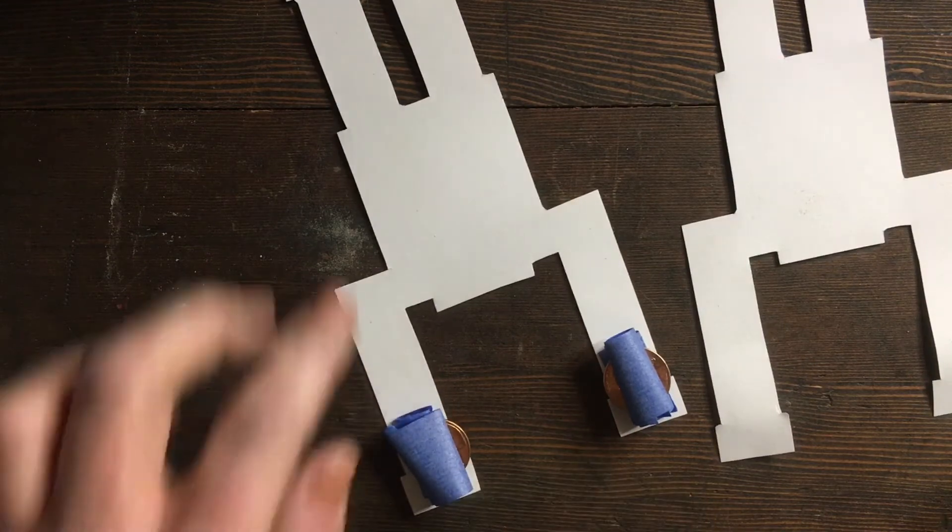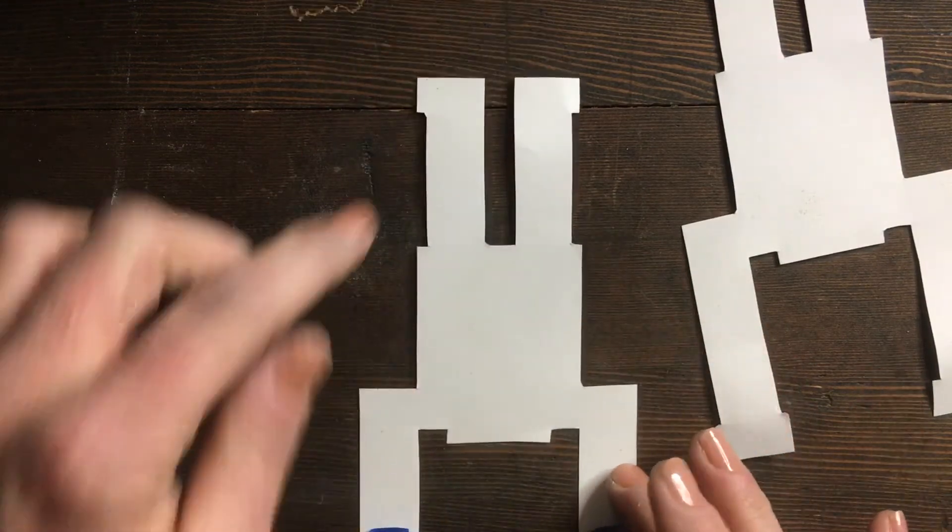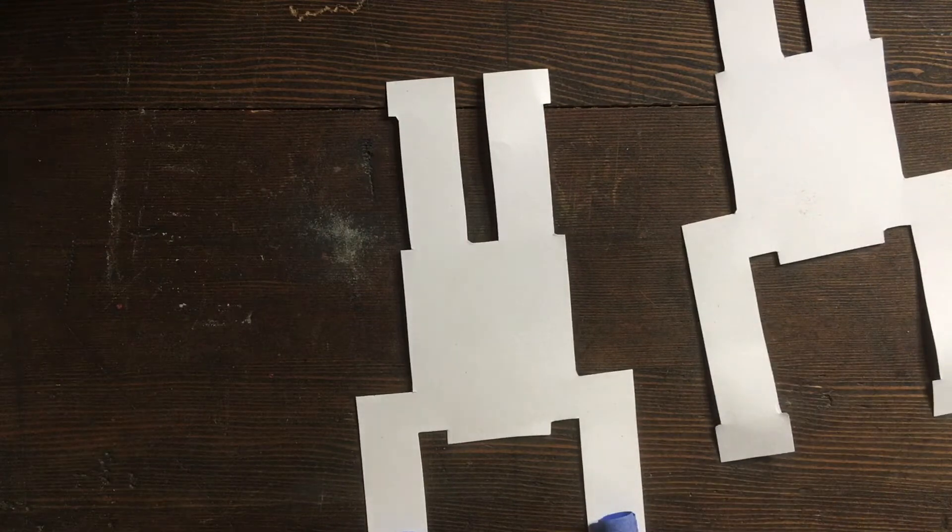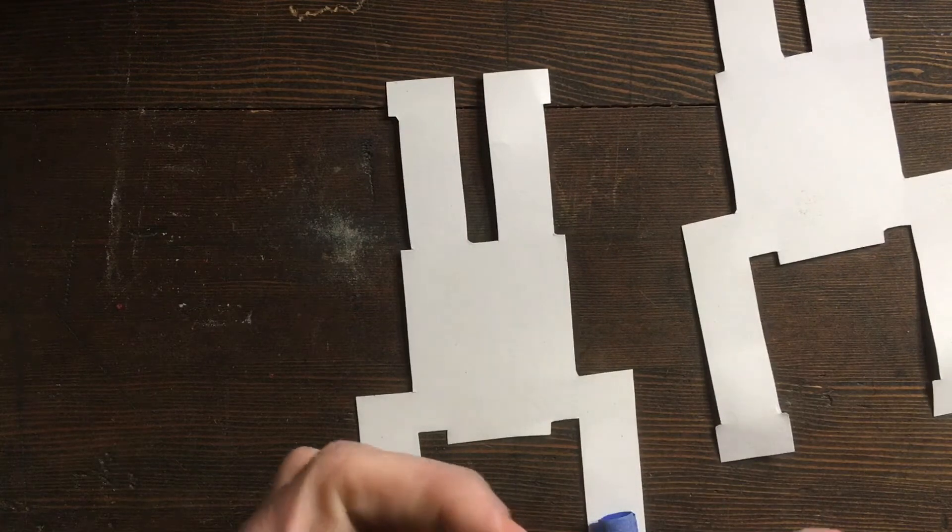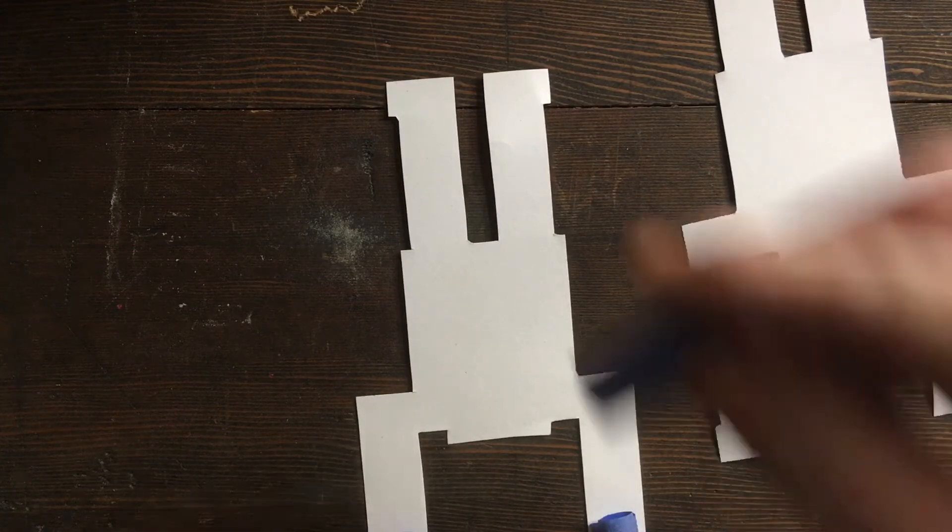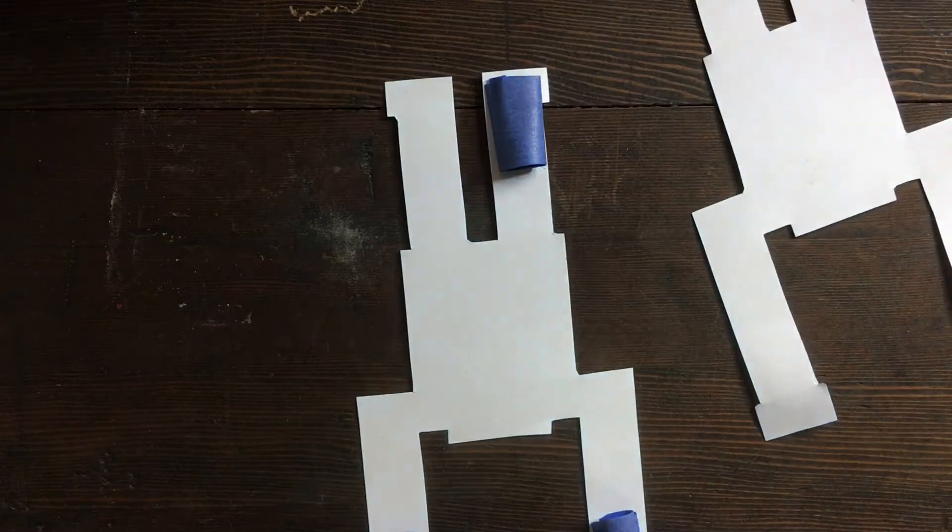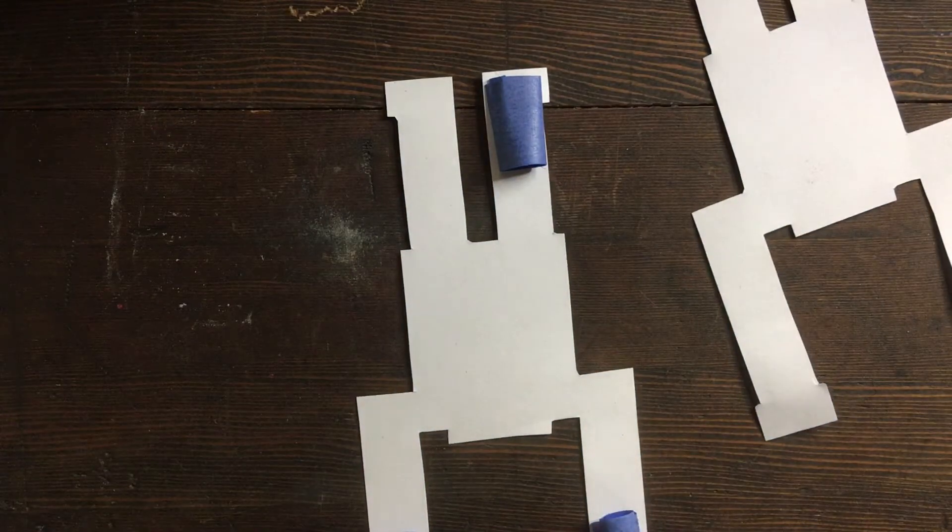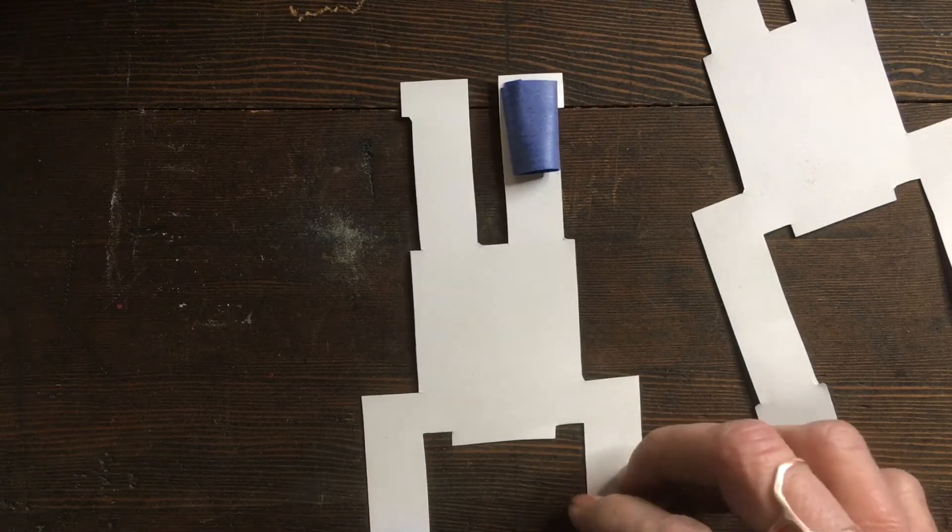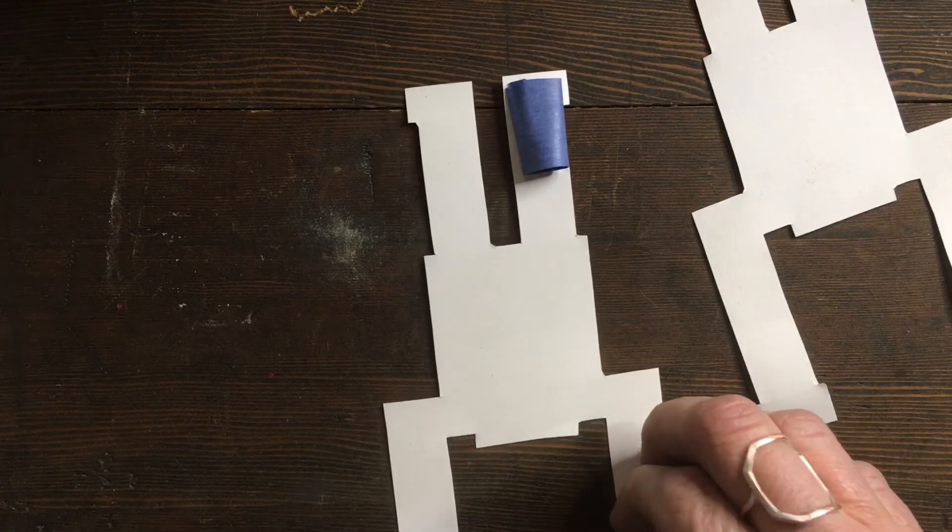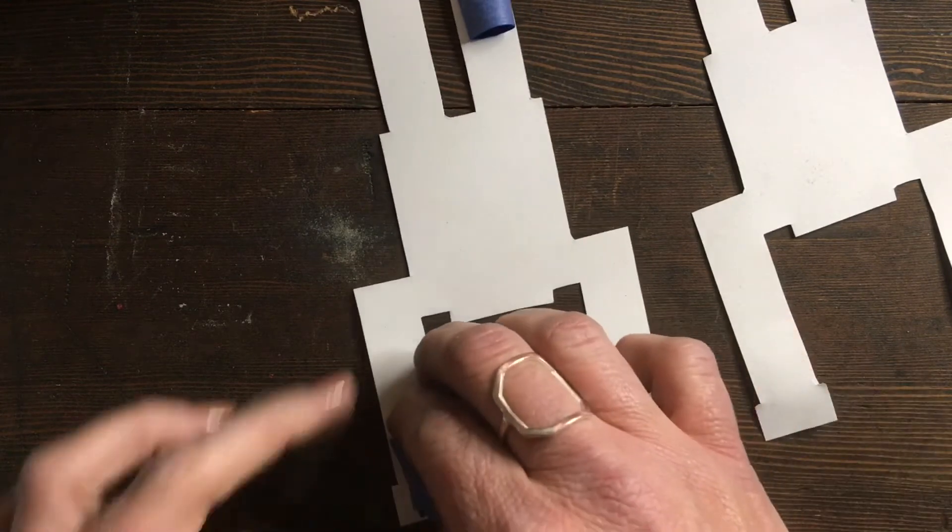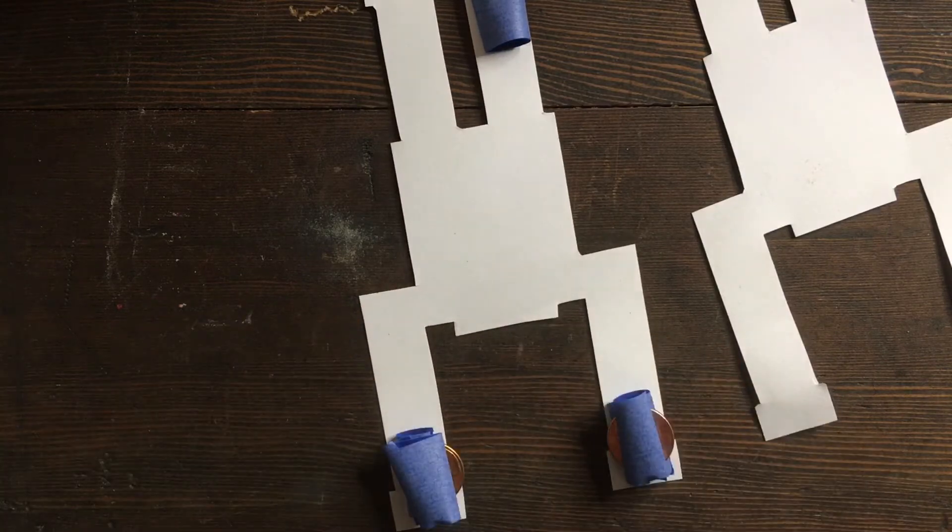Alright, and then at the top where the feet are, you'll need two more pieces of tape as well. And what I'm doing here is moving this tape up a little bit so that the pennies are standing up straight as well.